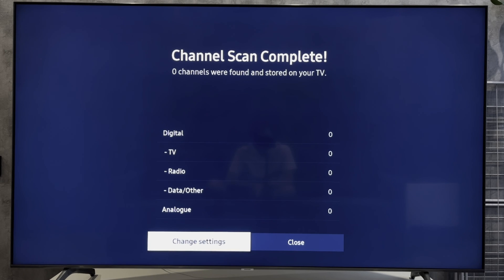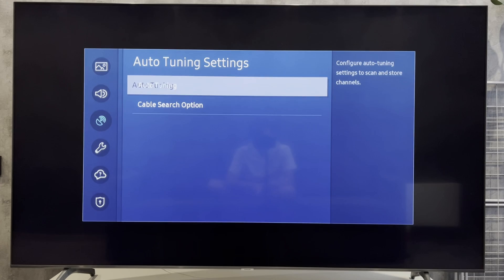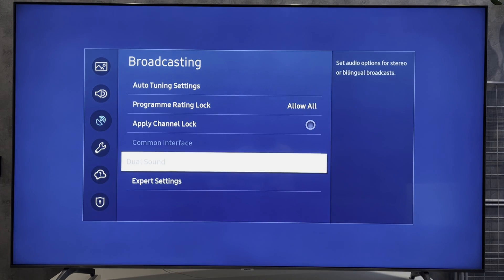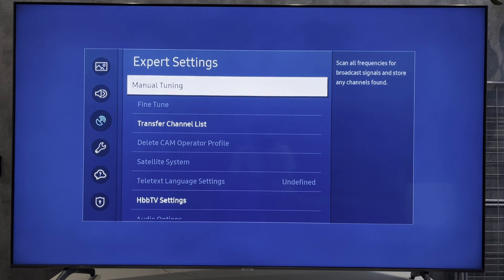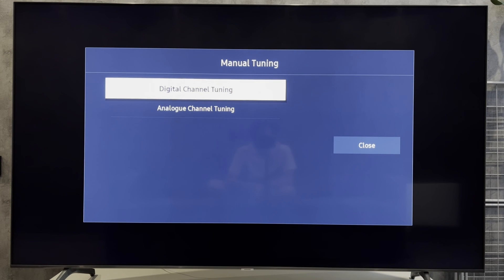Or open Expert Settings, Manual Tuning, select channel type and specify the frequency, and start the search.